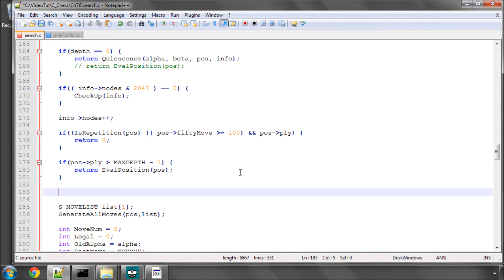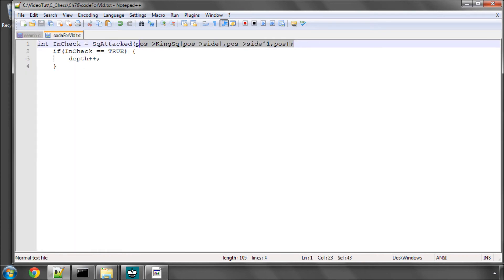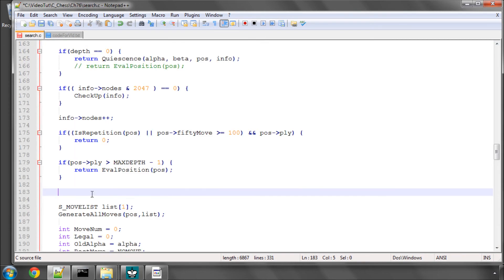So, like I said, most engines, including TSCP, have this and I'm going to add the code in now as well to add this into Vice to at least give him a little bit of a chance when checks start happening on the board.